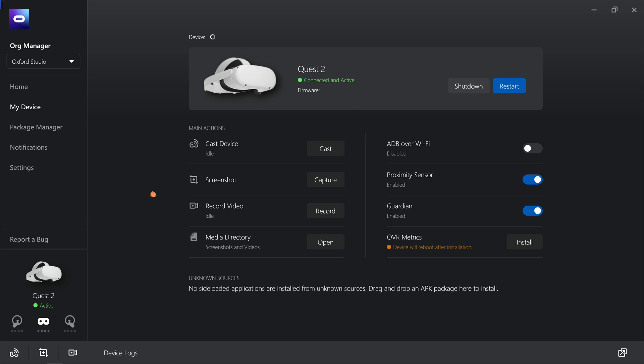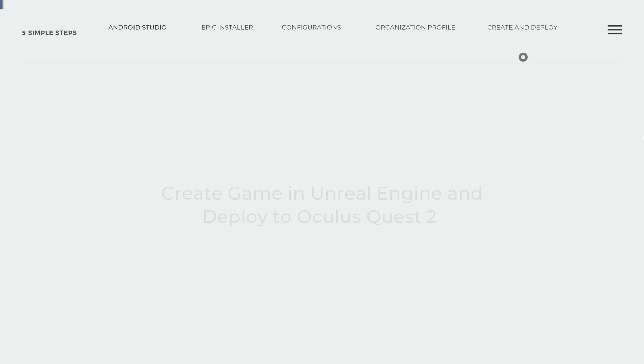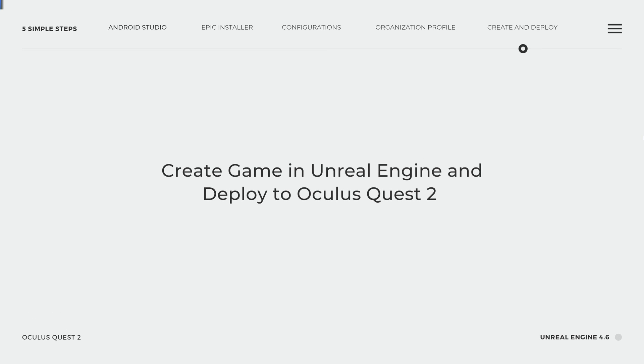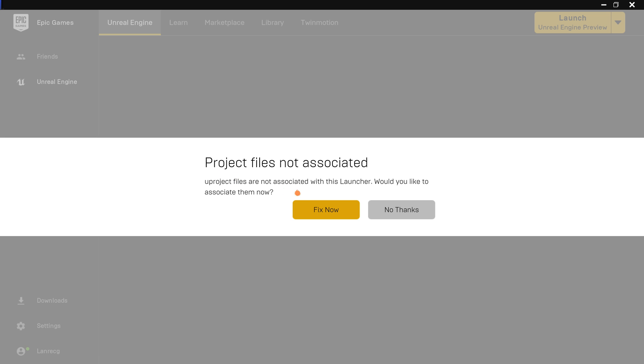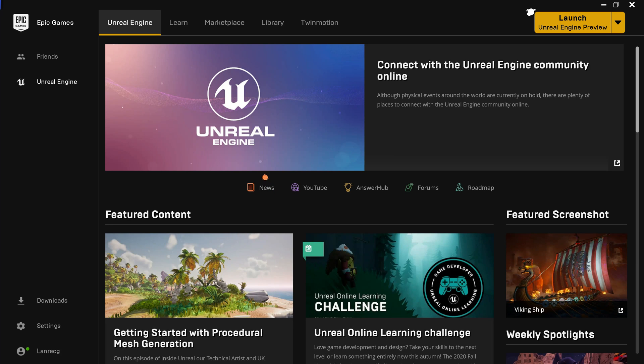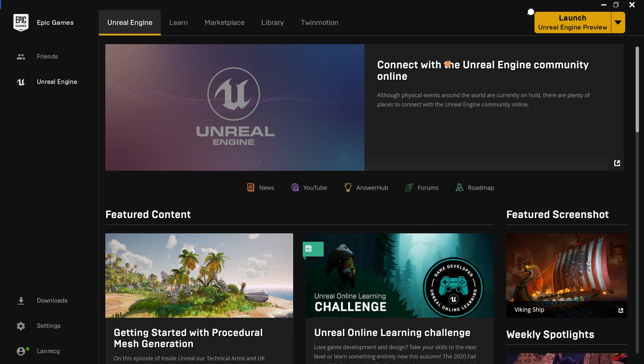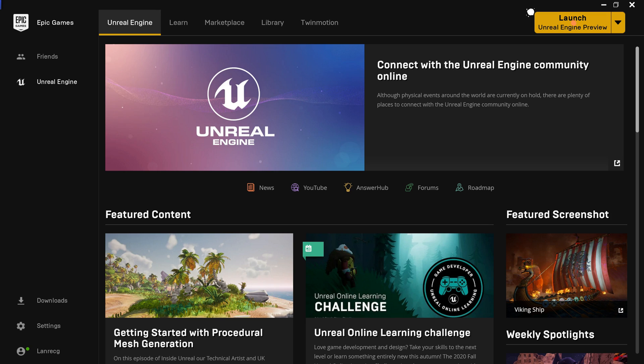This brings us to the end of the fourth step. Now let's move to the last one. Search for Unreal Engine on your computer and open the Epic Games Launcher. If you get this prompt, just click on Fix now. That's fine. At the top right corner of the page, click on Launch to open Unreal Engine Editor.